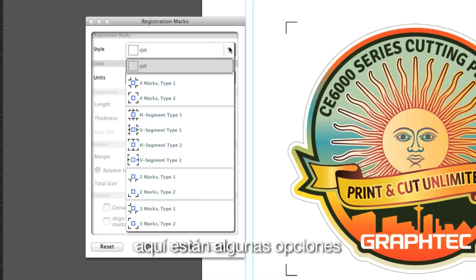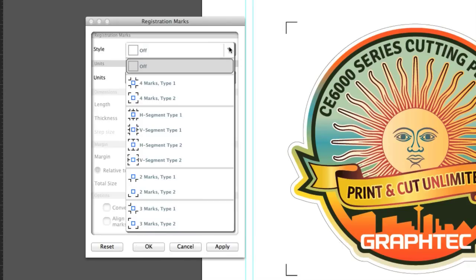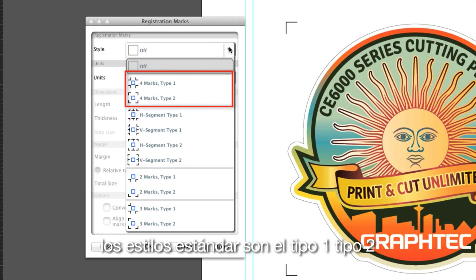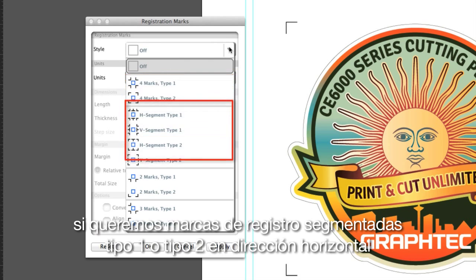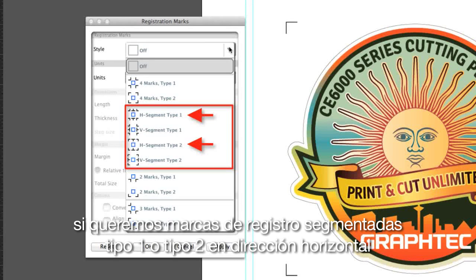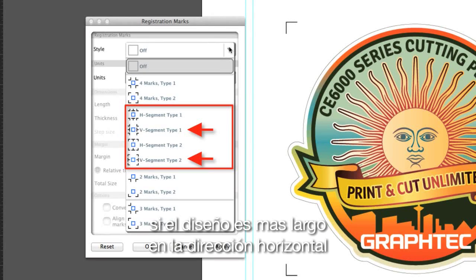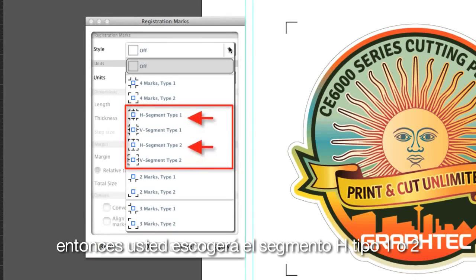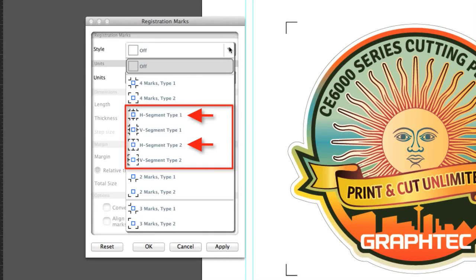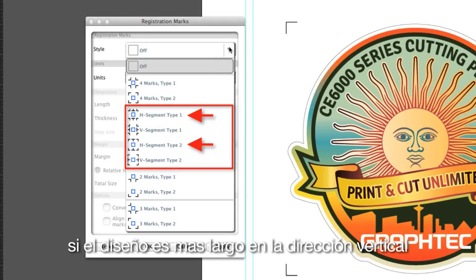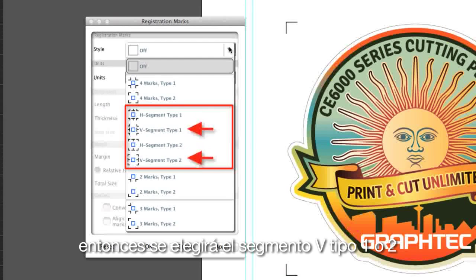Let's return to Cutting Master 3 and look at the different styles. Clicking on the pulldown list, we are given several choices. The standard styles are type 1 and type 2, or we can choose segmented registration marks type 1 or type 2 in the horizontal or vertical direction. If the design is longer in the horizontal direction, choose the H-segment type 1 or 2. If the design is longer in the vertical direction, choose the V-segment type 1 or 2.